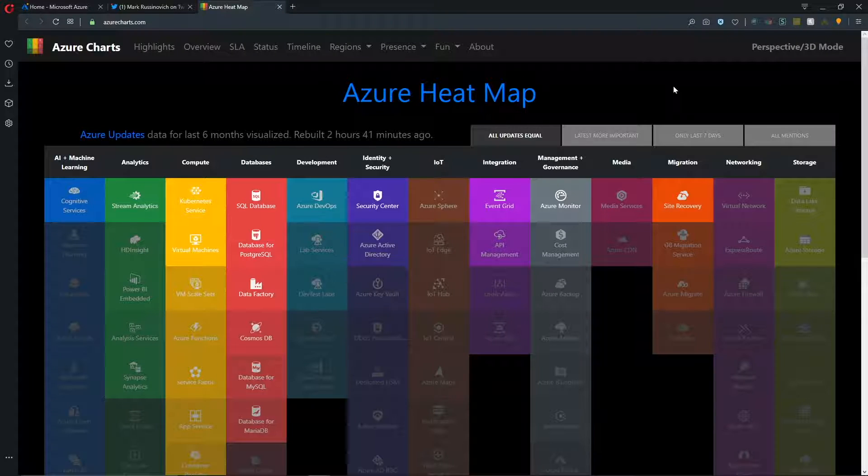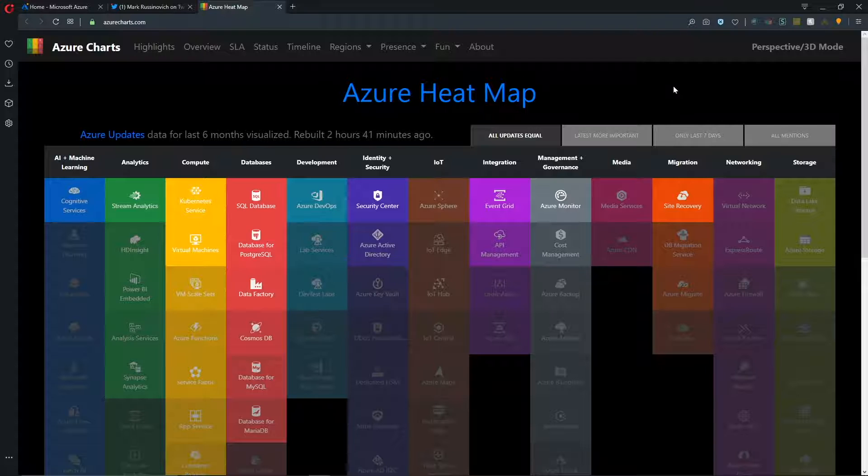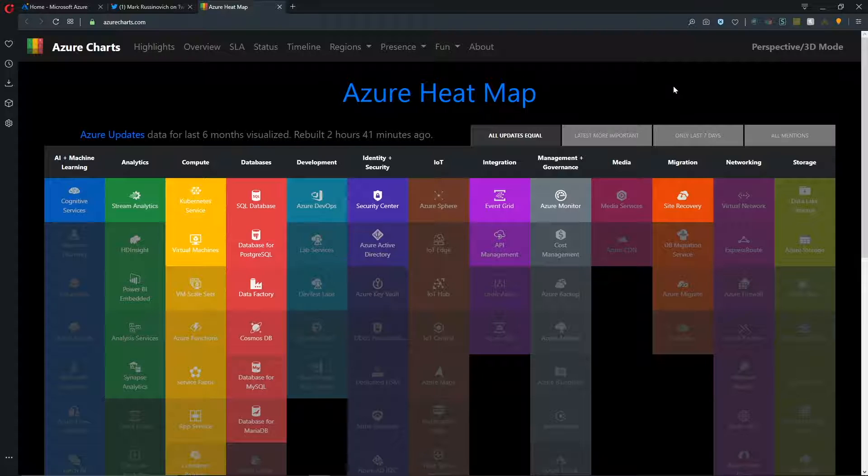So I was really intrigued and so I clicked on the link and here is what I saw. The Azure heat map. To be clear right up front, the Azure heat map was developed by one of our cloud solution architects, Alexey Polk-Novinnikov. And I'm sorry, Alexey, if I've butchered your name, but Alexey developed this.